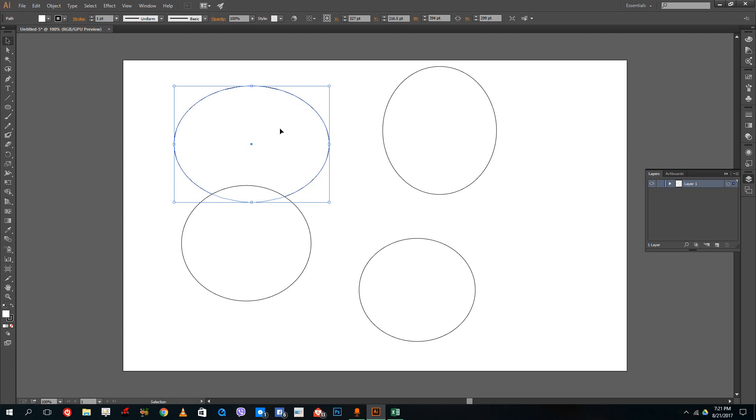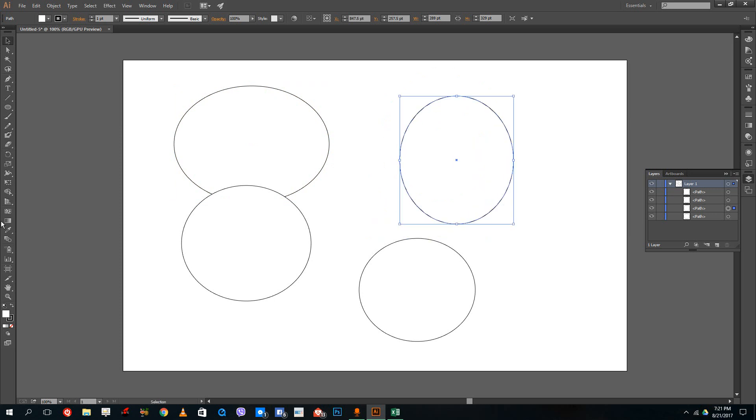It's because Illustrator actually creates something called sub layers. So if you were to press the triangle icon over here in the layers panel, then you can see that there are four path sub layers. So these are the layers.